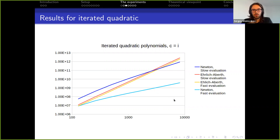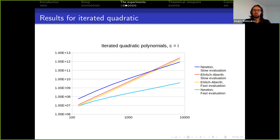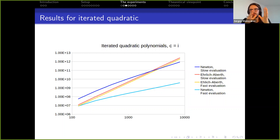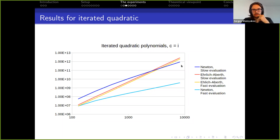One surprising result is that Newton profits from fast logarithmic evaluation much more than Ehrlich-Aberth. The explanation is that most computation Newton performs is evaluating polynomials, while Ehrlich-Aberth has an additional term that's not a polynomial and must also be computed. Still, even with slow evaluation, Newton outperforms Ehrlich-Aberth for bigger degrees. The graph is on a log-log scale.